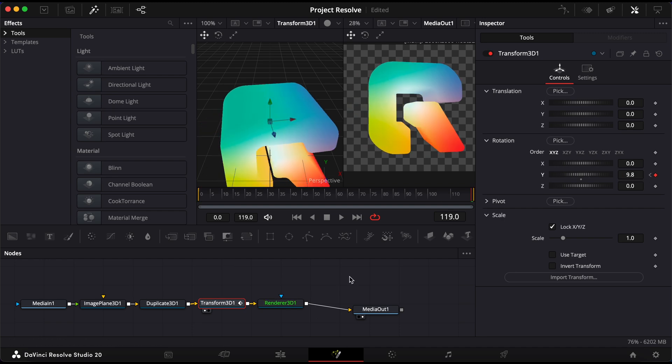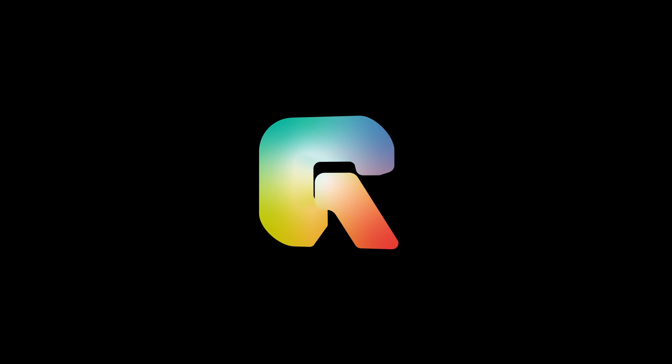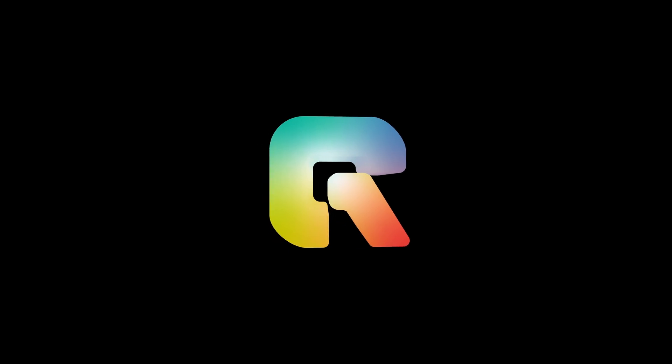And that's it! You've now added depth to an object in DaVinci Resolve using Fusion. This technique can be a powerful way to make your graphics or elements feel more dynamic.